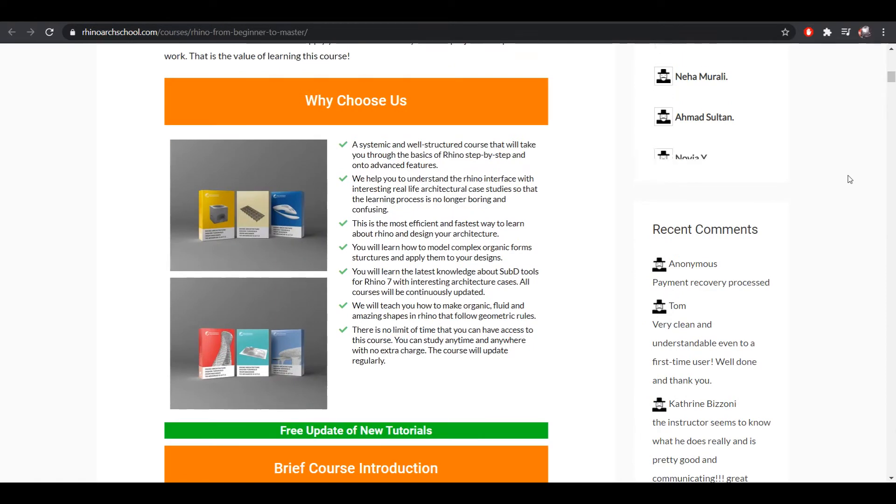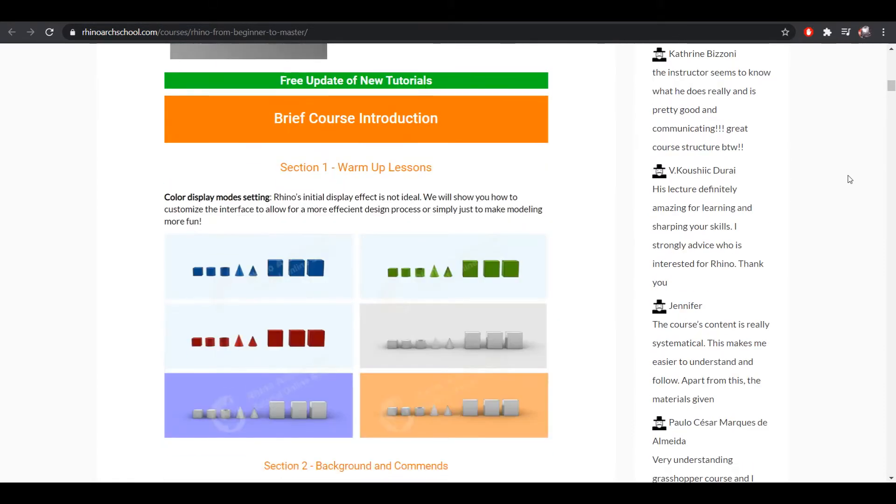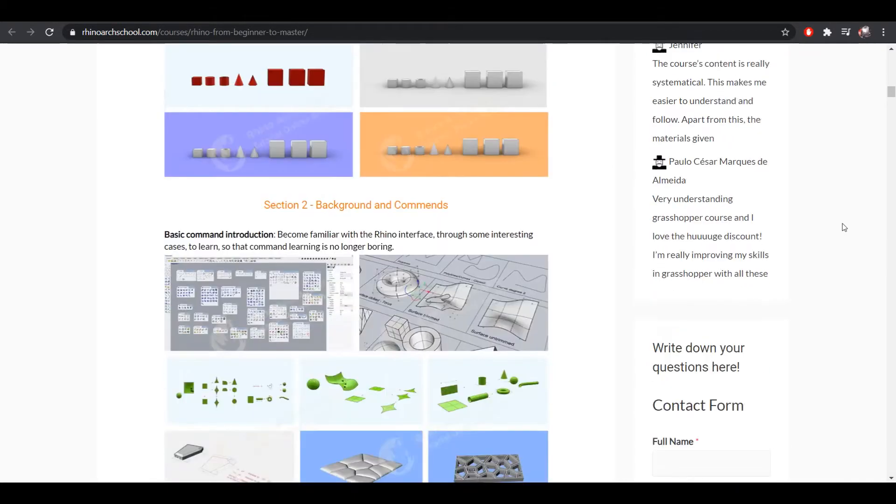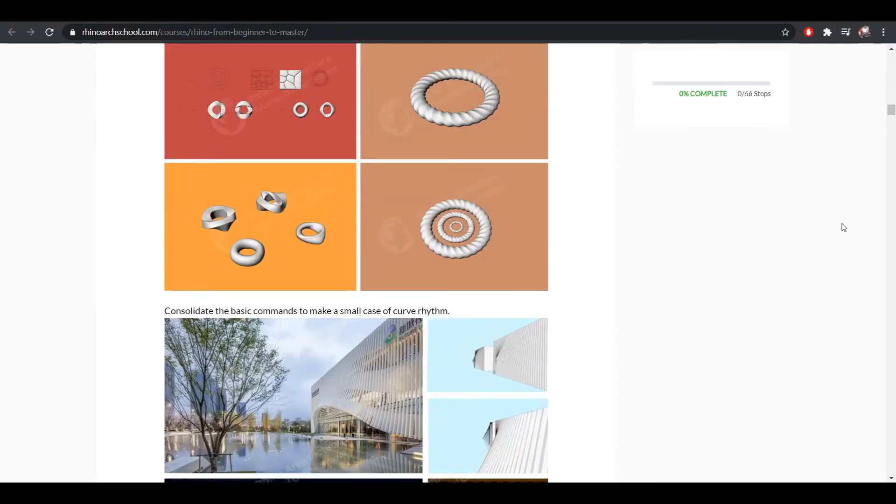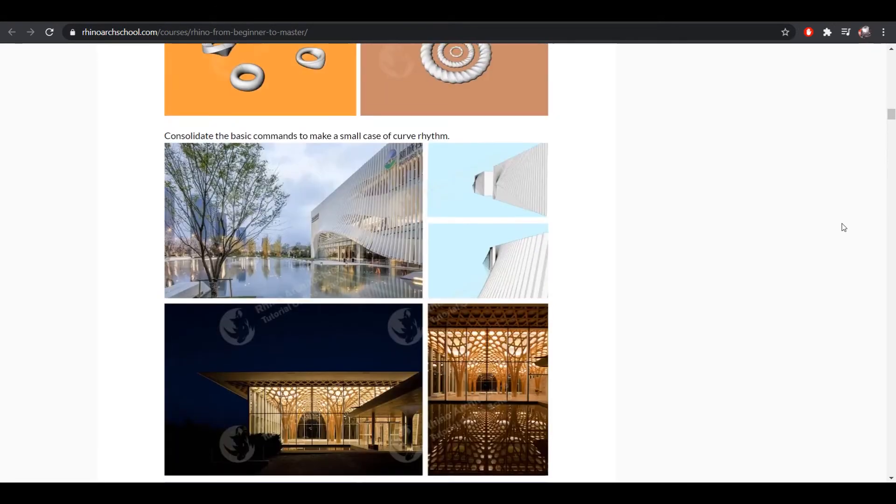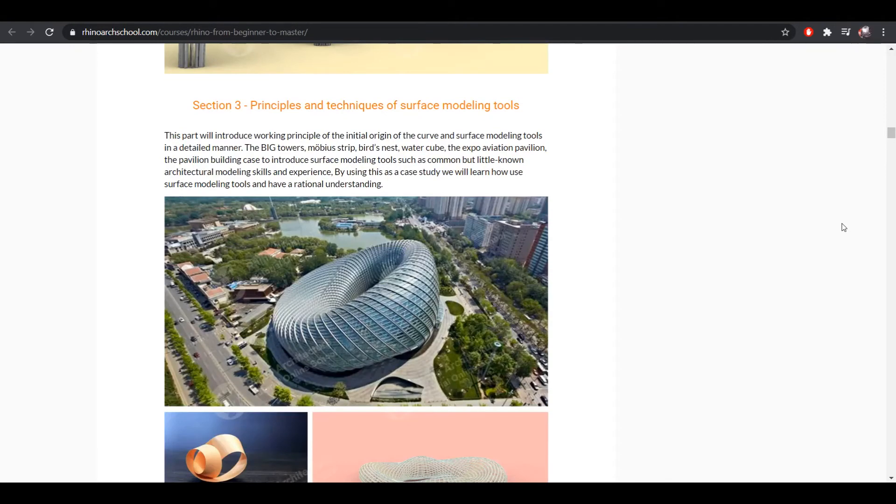So let's take a look at the courses. Here we have the Rhino course, which begins by covering the basics of each feature. Then we move on to more complex modeling as well as using famous architectural case studies such as Zaha Hadid, Big Architecture Group, Mad Architects, and many more.